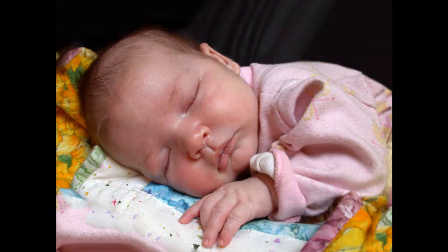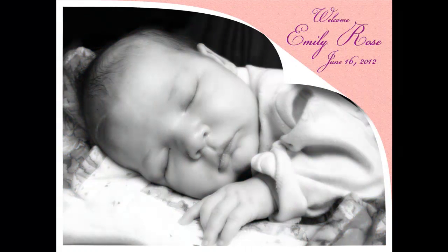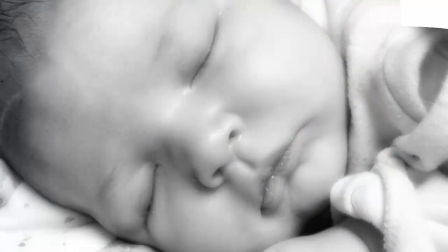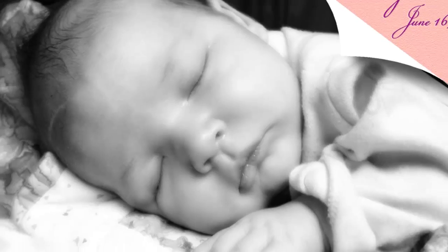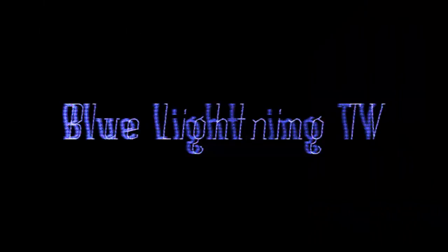Using these techniques, you can transform any snapshot into an elegant, beautiful announcement. This is Marty from Blue Lightning TV. Thanks for watching.